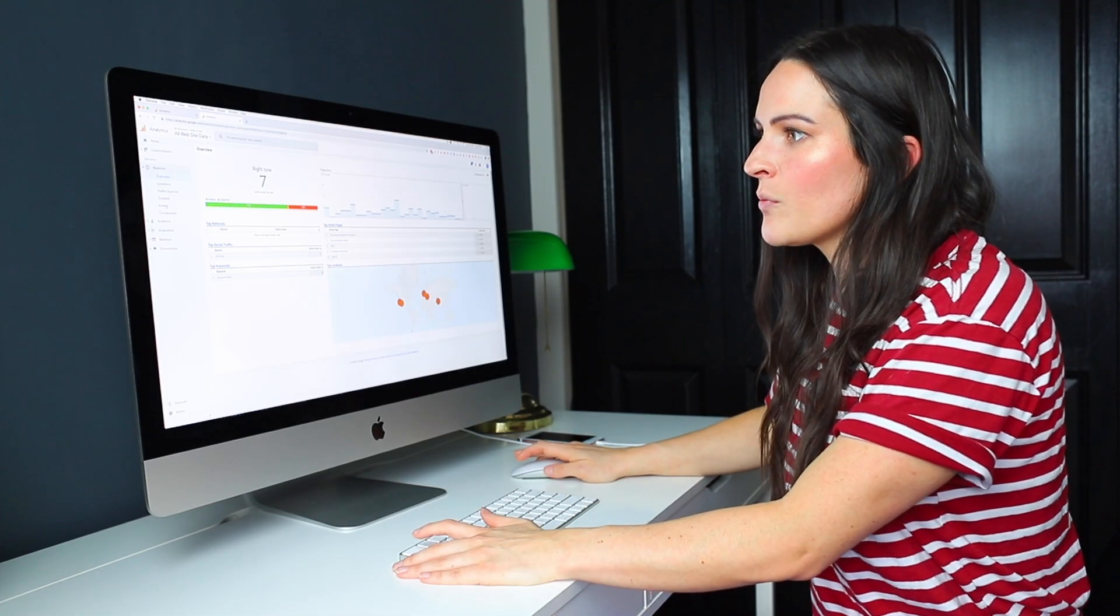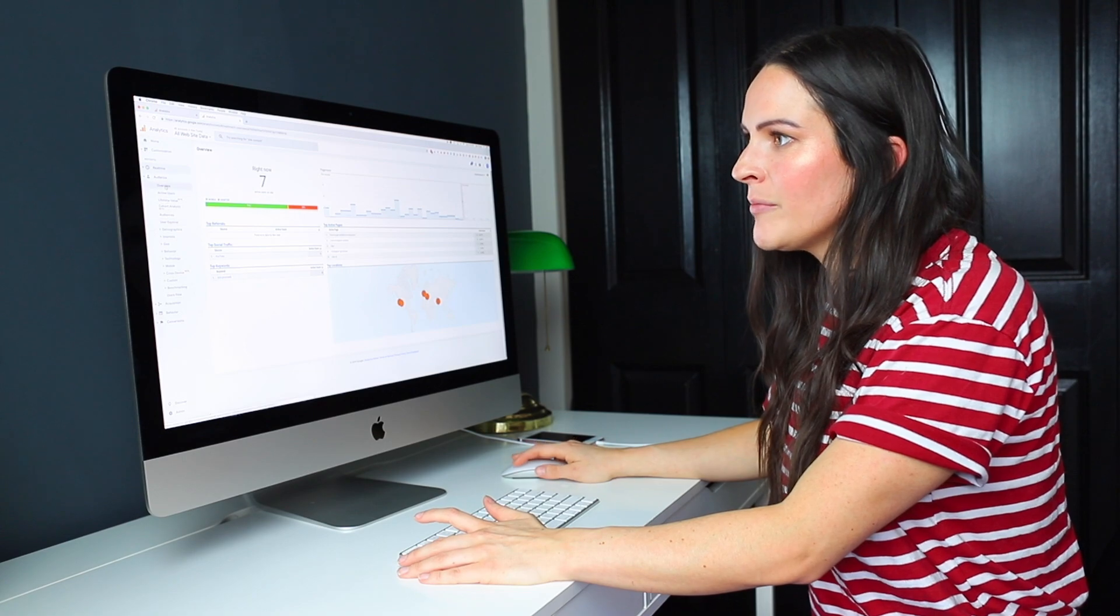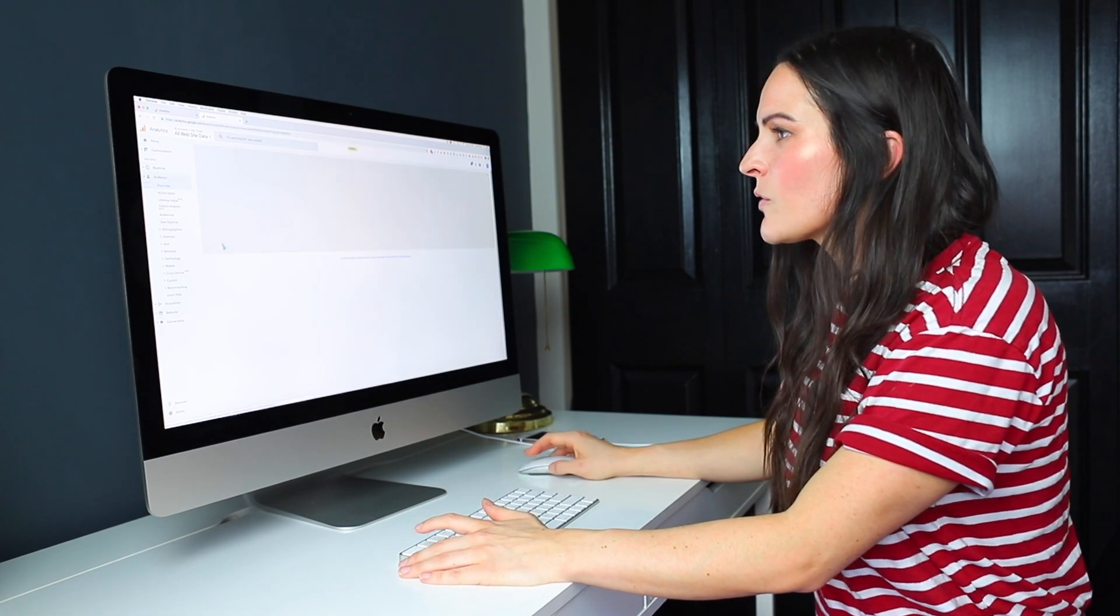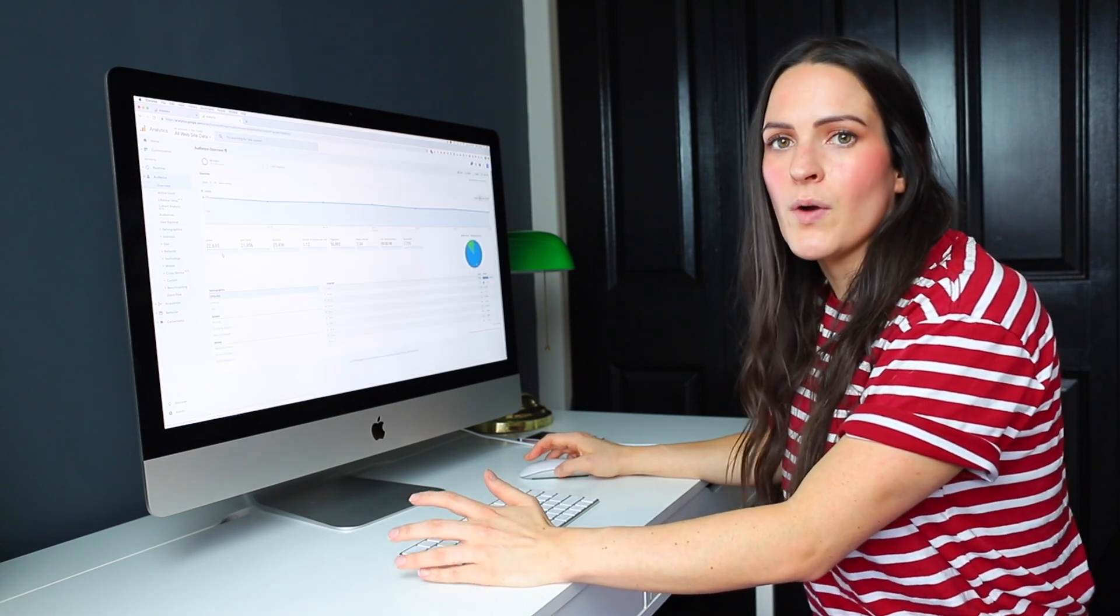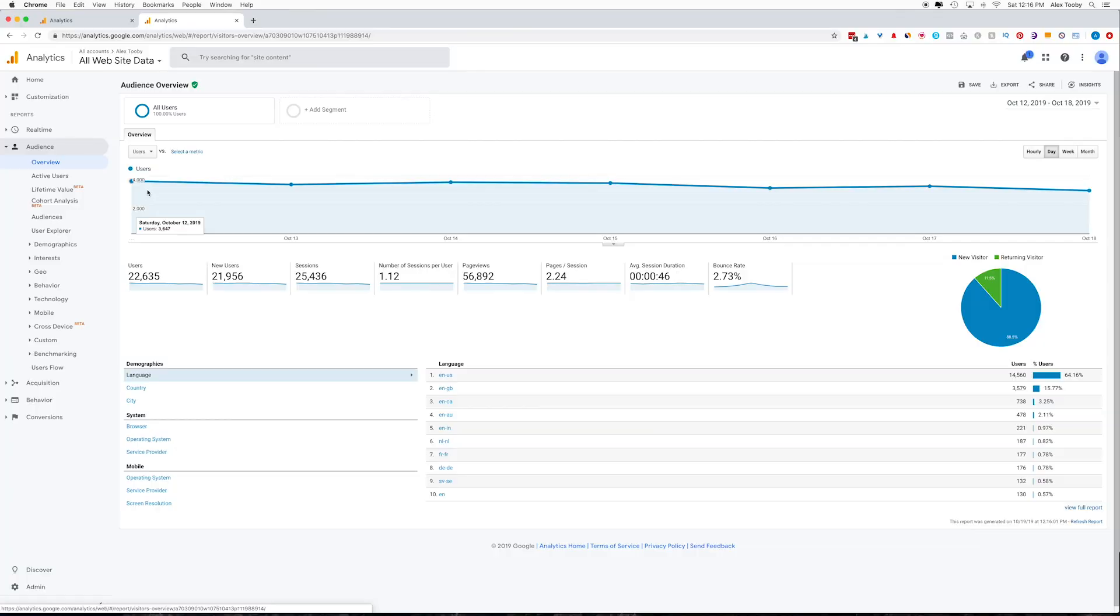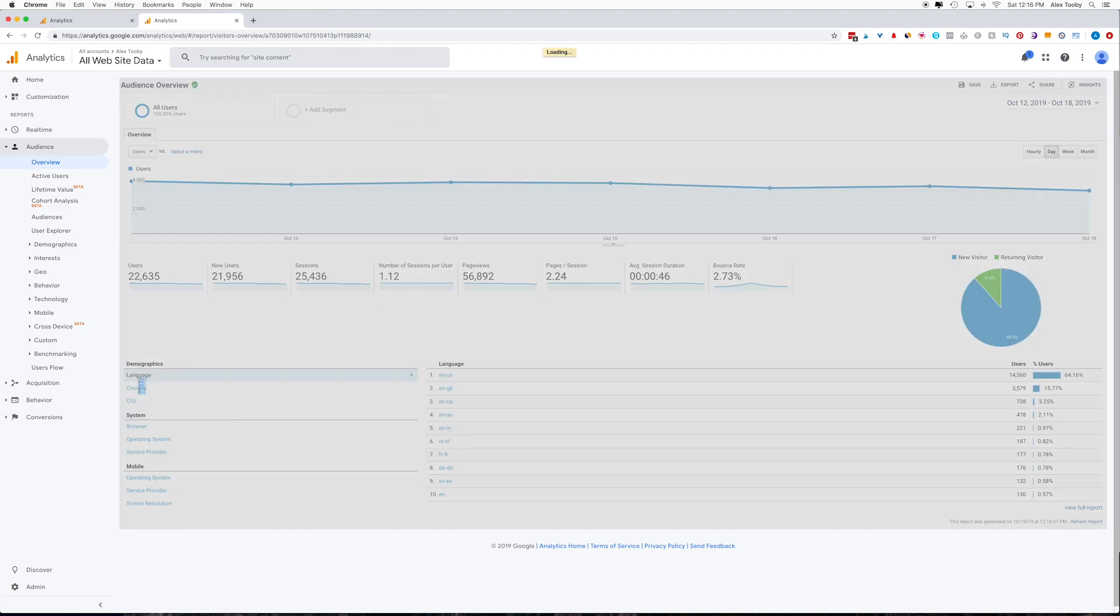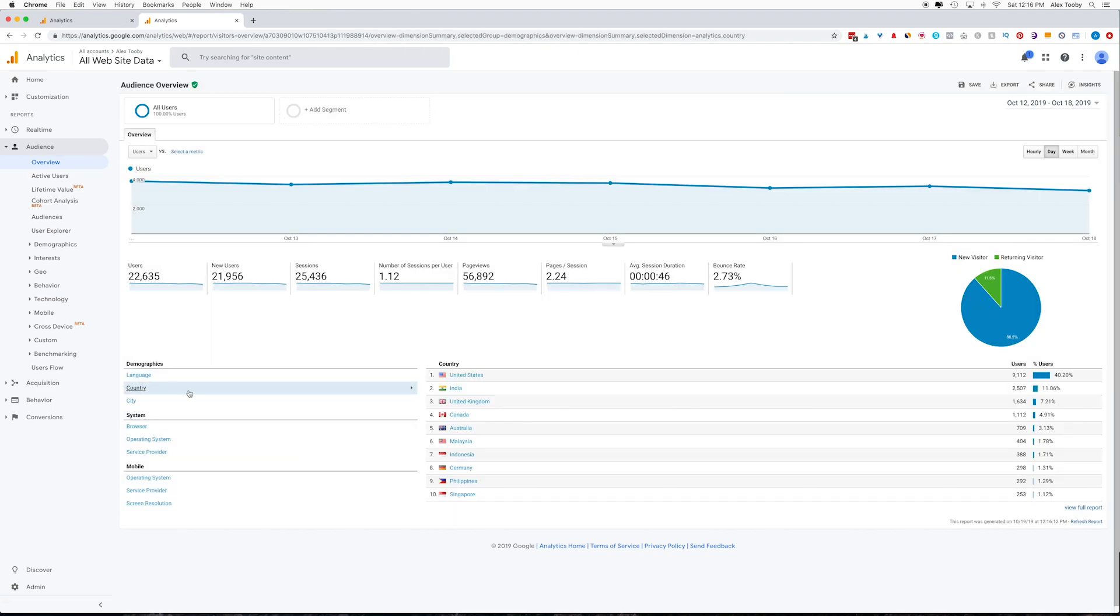So the next thing we can look at is the audience tab, and this is where you're going to see what your daily totals are. So for me, I can see that the last few days I've been hovering just under 4,000 views. You can see which country they came from.